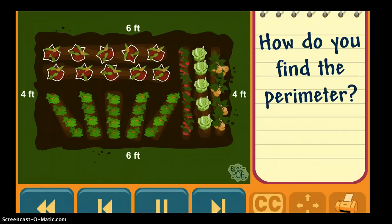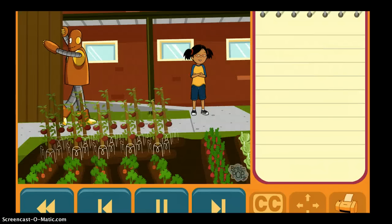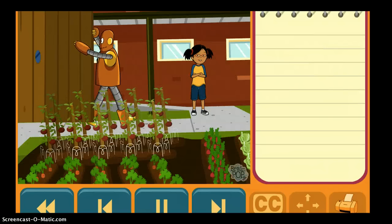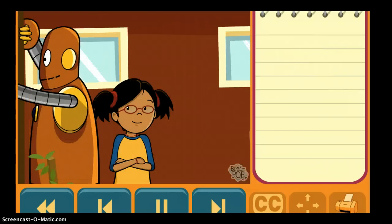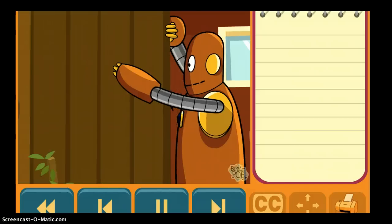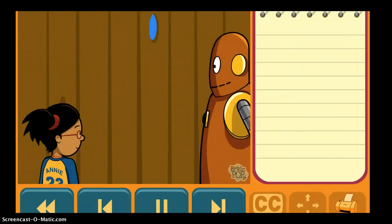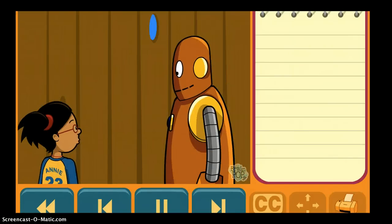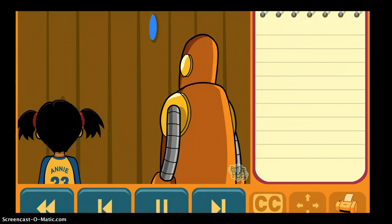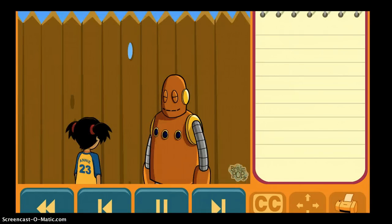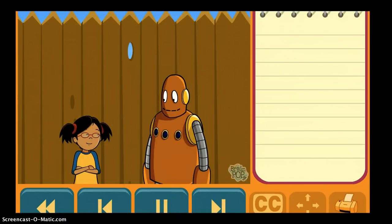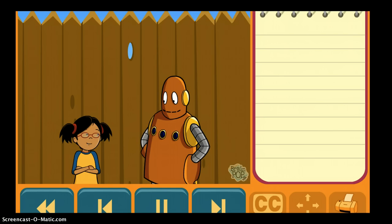Since we know the perimeter, we can figure out how much fencing we need to put around it. Then we can keep the rabbits out. Nice fence — I don't think any rabbits will get in our garden now. But I don't think we can get in either.